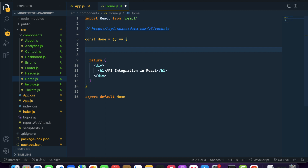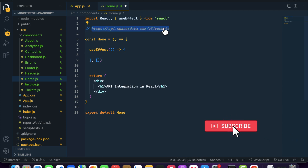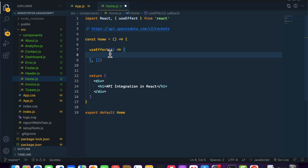First, whenever we want to perform data fetching in React, we need to use useEffect. Let me import useEffect and call it. Because we don't want to call the API again and again, we will pass an empty array as the dependency array. React also has a library called axios, but in this video we will cover the fetch method. We will cover axios in a separate video.